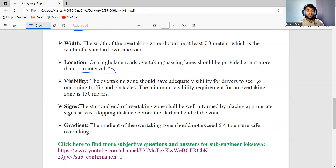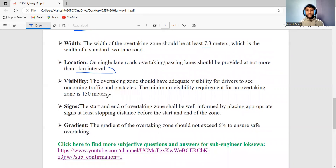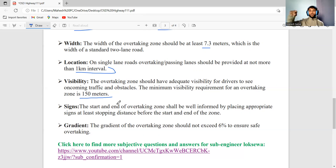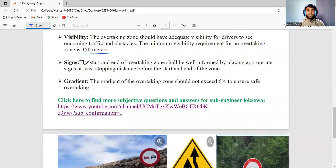The overtaking zone should have adequate visibility for the driver to see oncoming traffic and obstacles. The minimum visibility requirement for an overtaking zone is 150 meters — meaning the driver must be able to see at least 150 meters ahead clearly to detect obstacles or upcoming vehicles. Overtaking zones should not be placed on corners, as corners cannot provide the required 150-meter visibility.